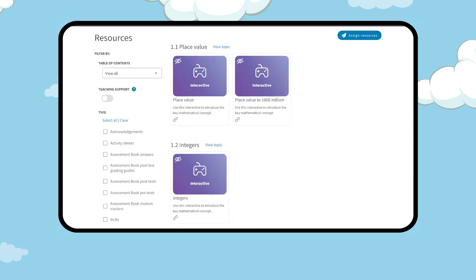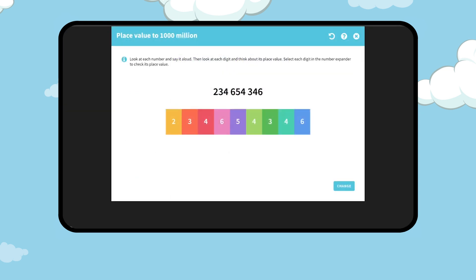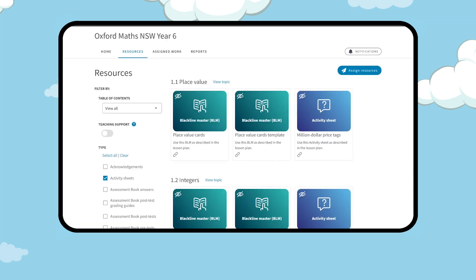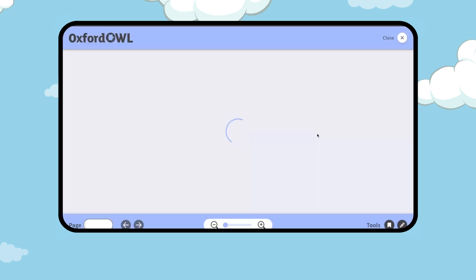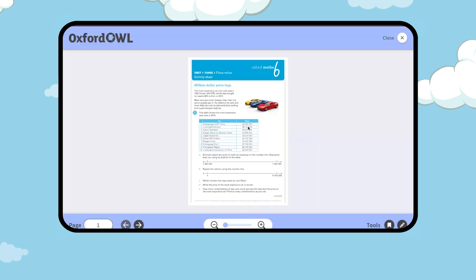Topic interactives can be used as a front of class resource or assigned to students. Activity sheets and BLMs referred to in the lesson plans can also be assigned to students.